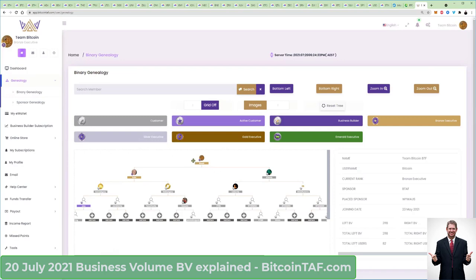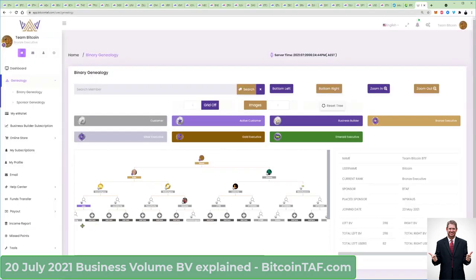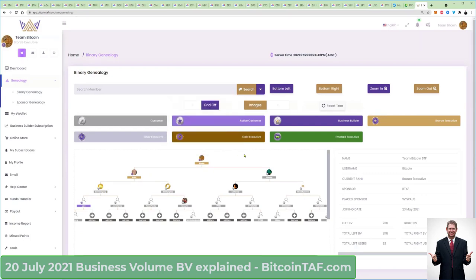How does the volume work on your left-hand side? Any of these people that you see here — this person, that person, any other person in this tree — whenever they buy, the volume just goes upwards into the top of your position, because you started that position, you started that business model.